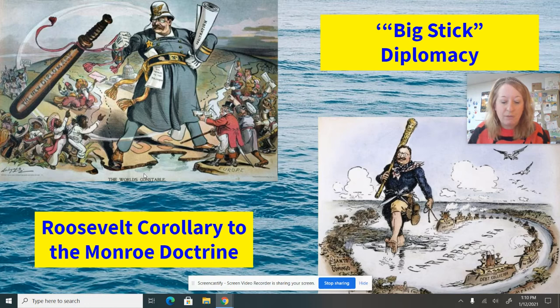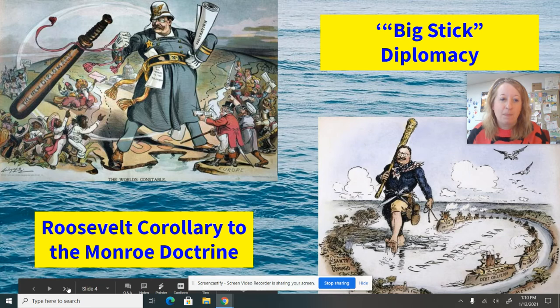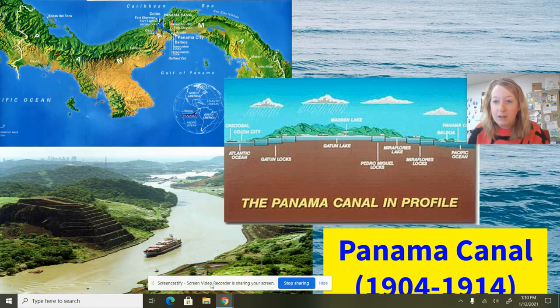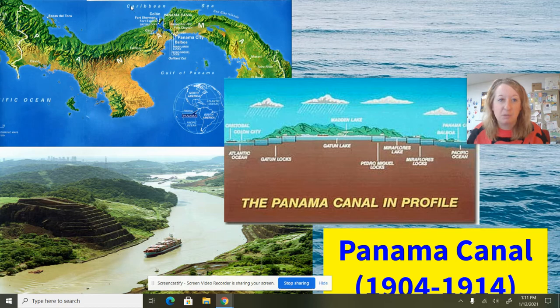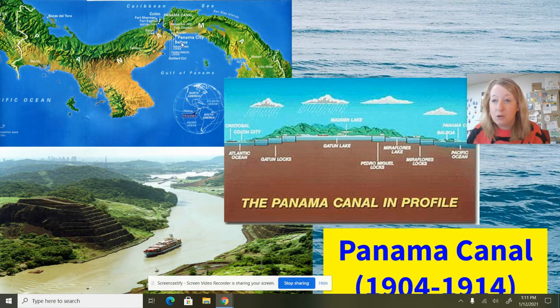Probably the biggest event that serves as an example of that is the building of the Panama Canal. If you want to have an aggressive naval force, it's important to have a naval presence. Teddy Roosevelt quickly realized there needed to be much quicker access from the Atlantic to the Pacific Ocean — and what better way to do so than to build a canal directly through Panama. This was not a new idea; the French had tried it, and the British were interested in building a canal as well.